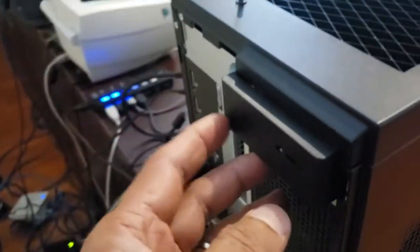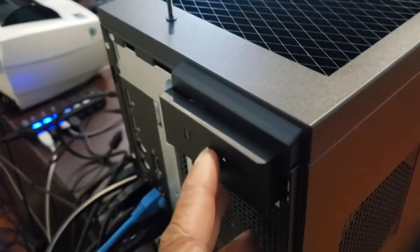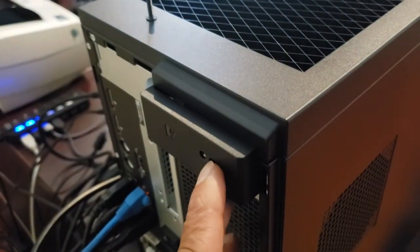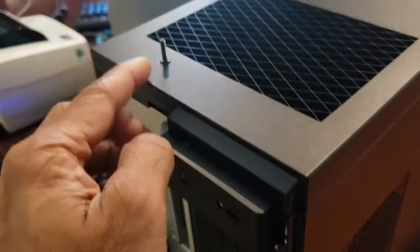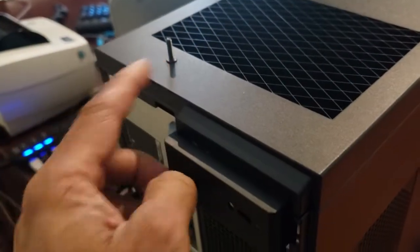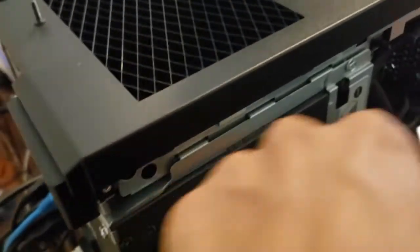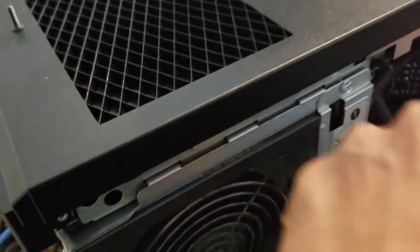To get access to it you need to remove the screw that's in the back here and then you just pull on this and take this cover off.